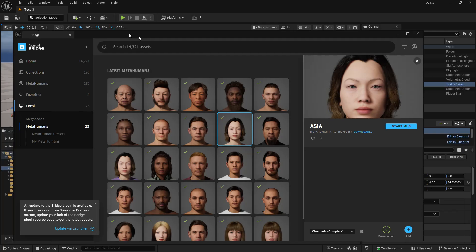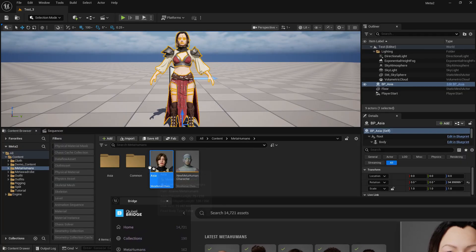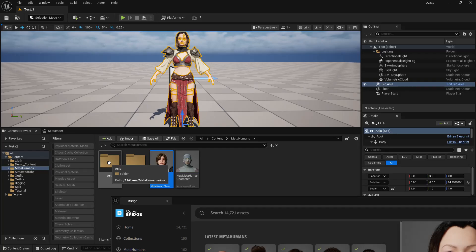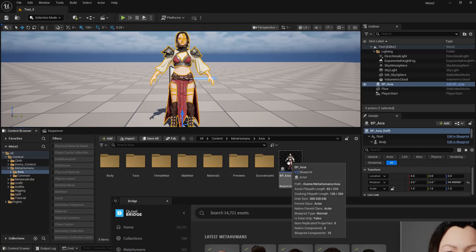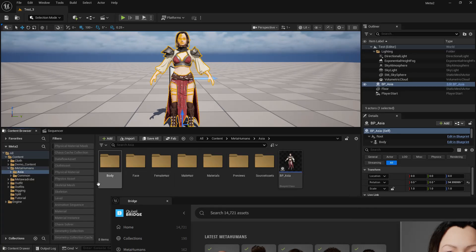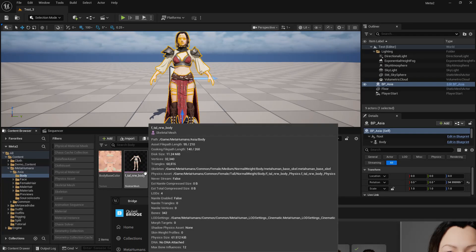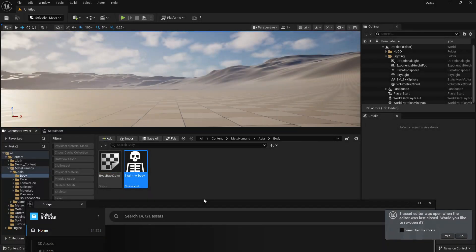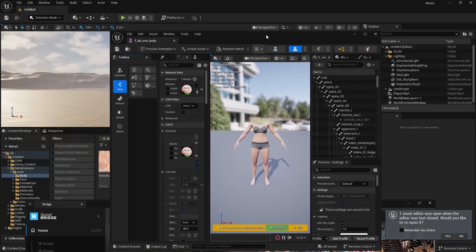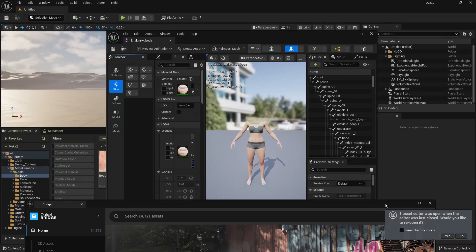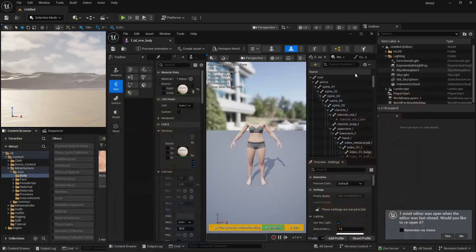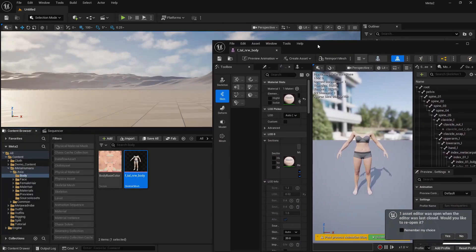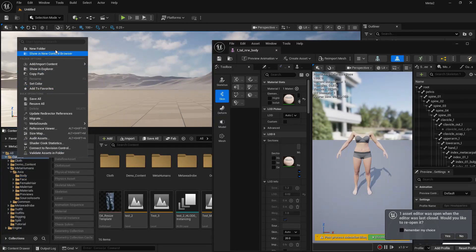But once you've done that, what it will look like is you'll get this metahuman character asset. You'll also get your regular metahuman folder with your metahuman blueprint there. But what we want is the F tall normal weight body. I've just restarted my editor to conserve memory. But you will have this body here. So keep that open because we'll be coming back to this body multiple times. Close down our bridge.